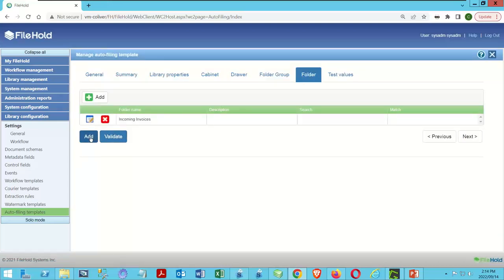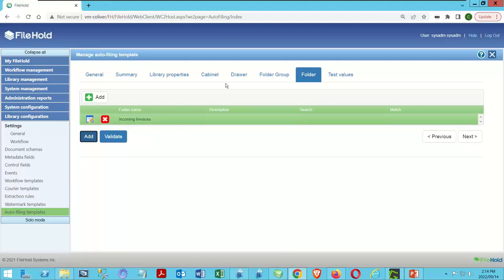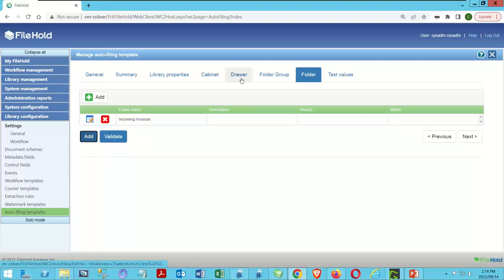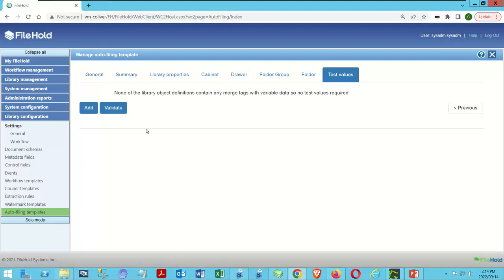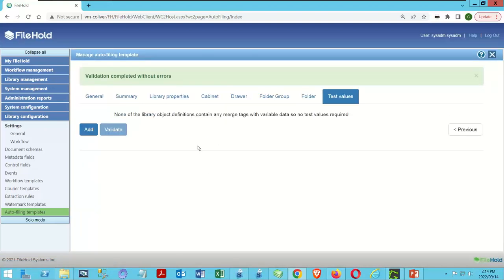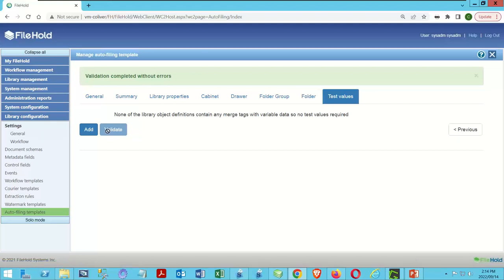Now we can add this into the template. We've got three sets of values: cabinet, drawer, and folder. I'll come over to Test Values and ask it to validate. Validation completed without errors. There's nothing to test here because I'm not using any merge tags, but I wanted to hit Validate. Everything's working.